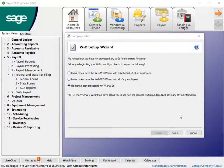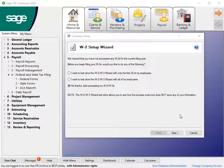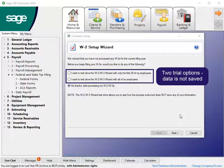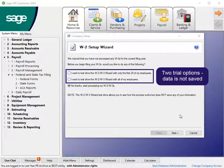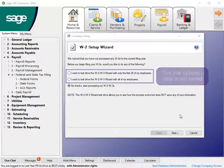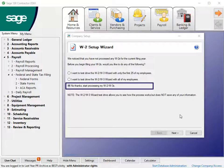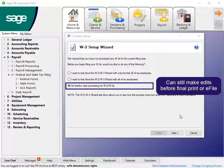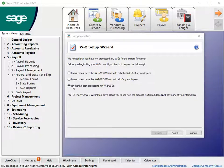The W-2 Setup Wizard opens. You have three options to process W-2s. The first two test drives are trial runs in which the program does not save changes you make. The third is to process final W-2s, where you still have the option to make changes and reprint W-2s before the final print or e-file.